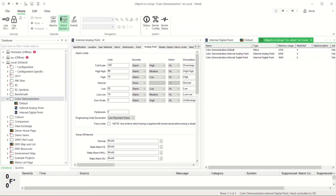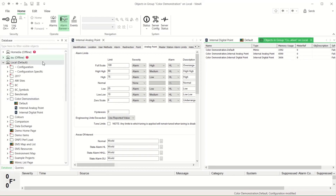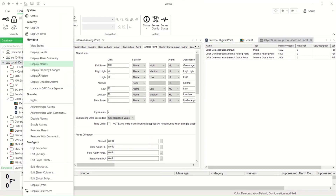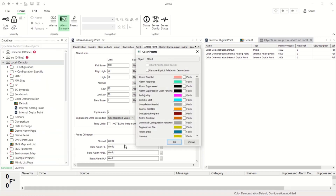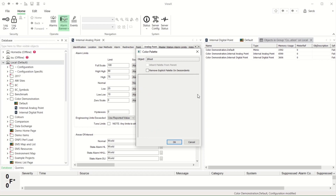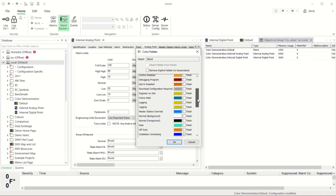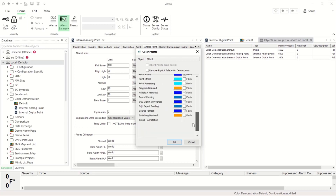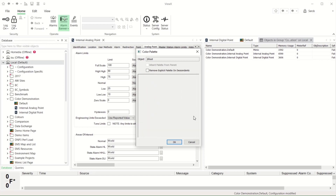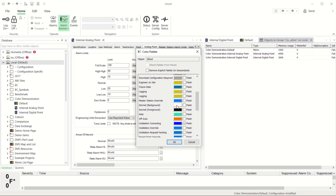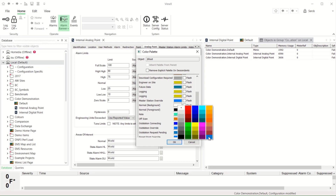So where do these colours come from? By right-clicking on the root group entry in the database bar, you can see where the system gets colours for the different states that objects can be in, and you can change these colours. You can make changes for individual groups, but the usual approach is to change them system-wide.